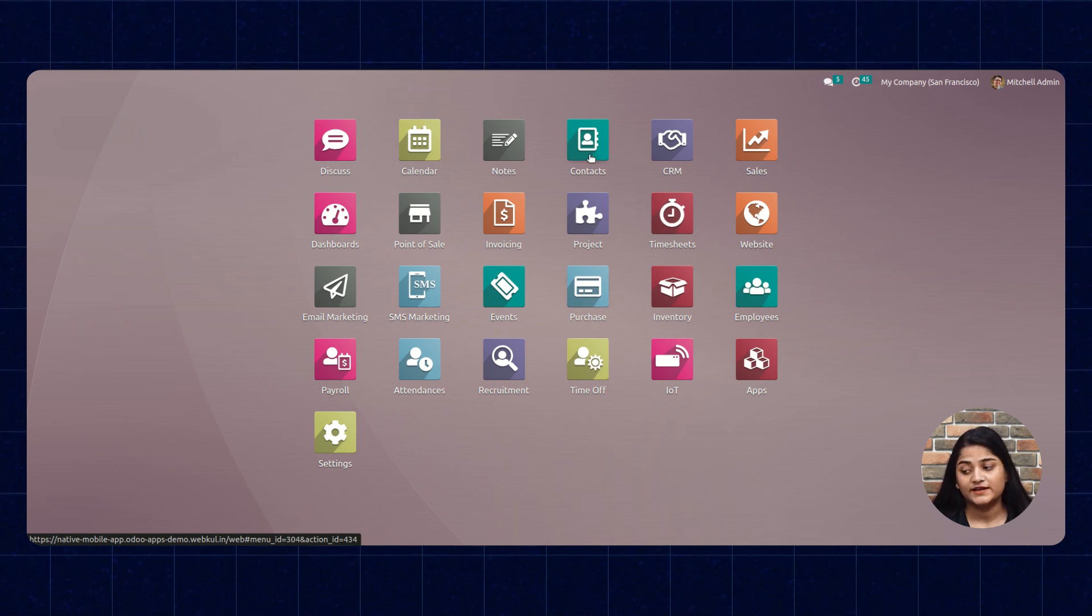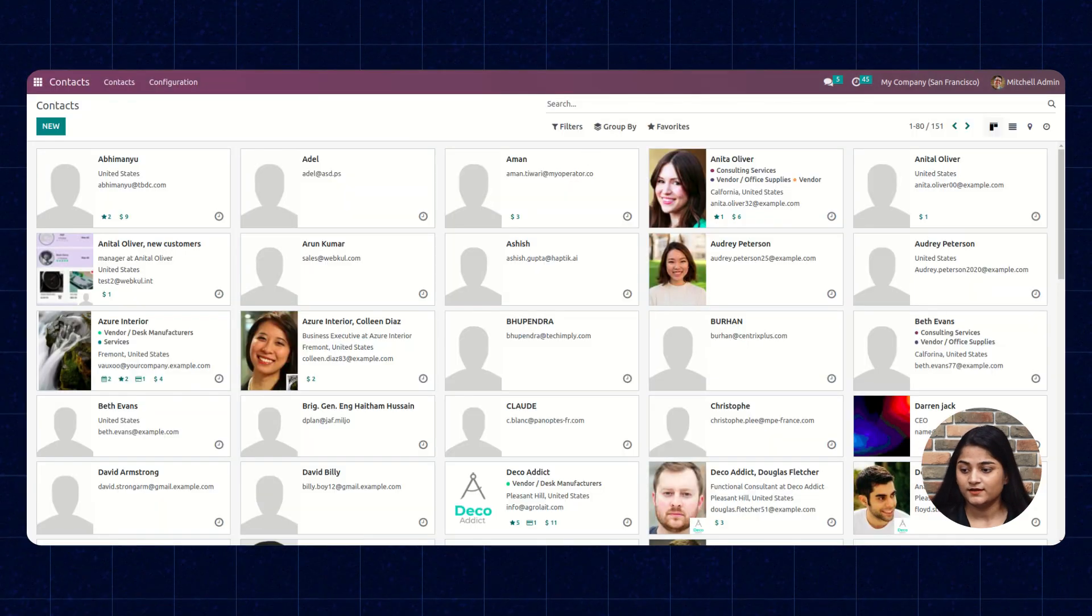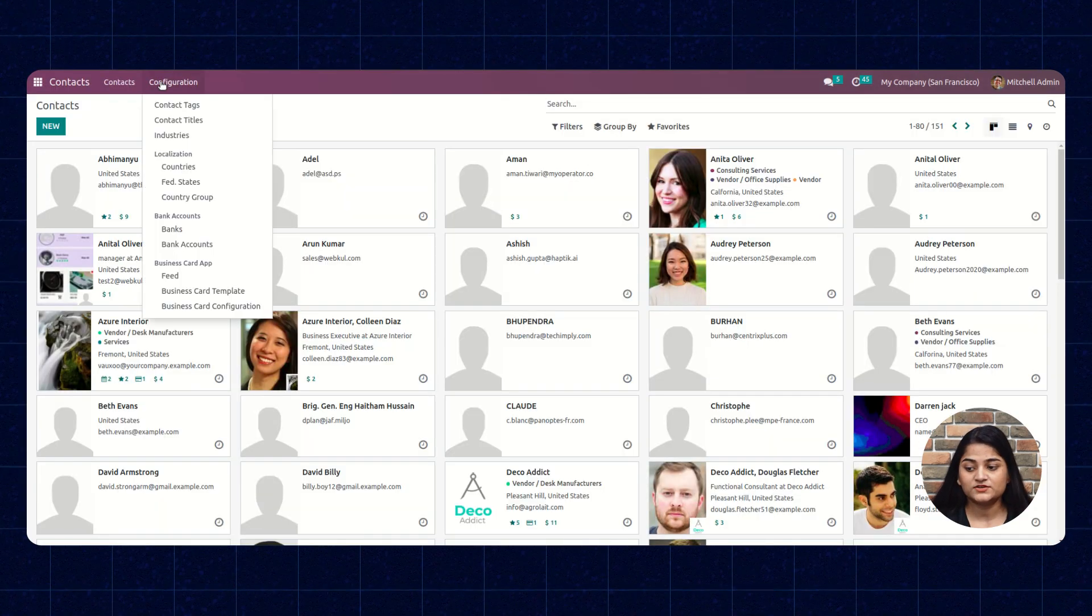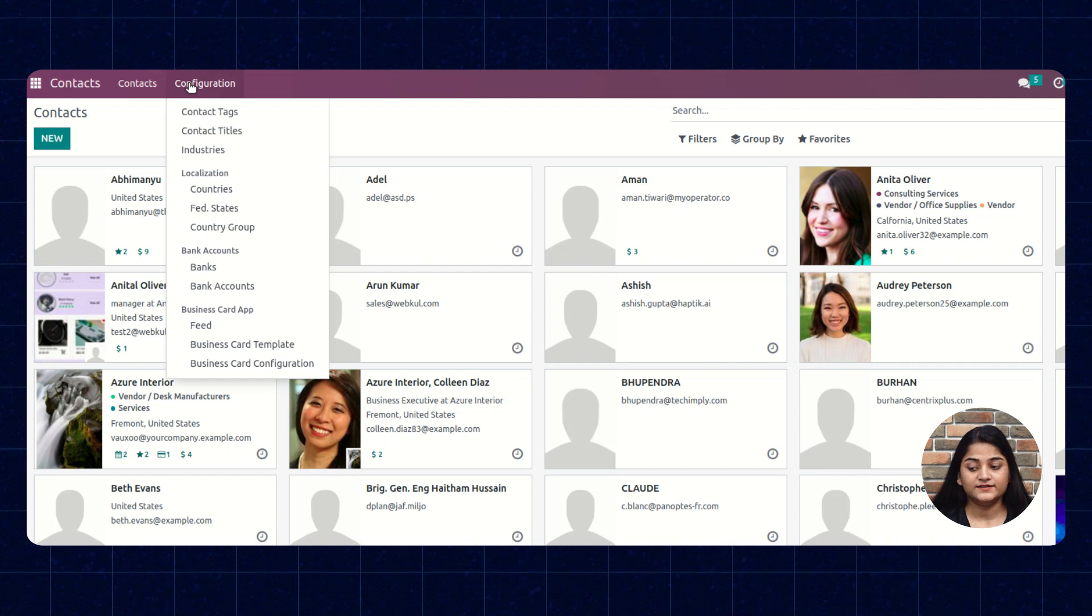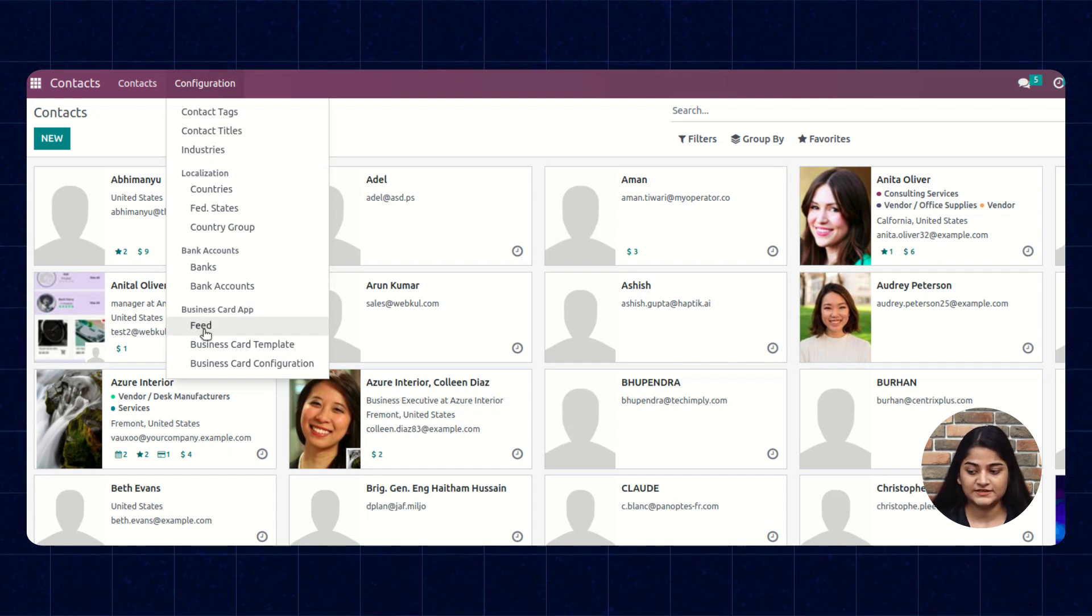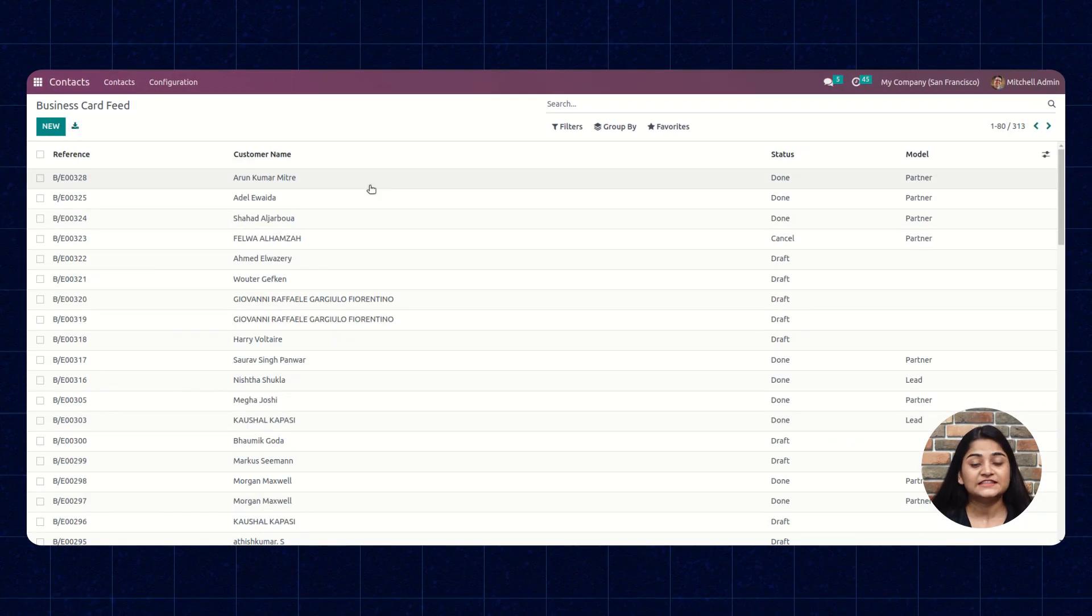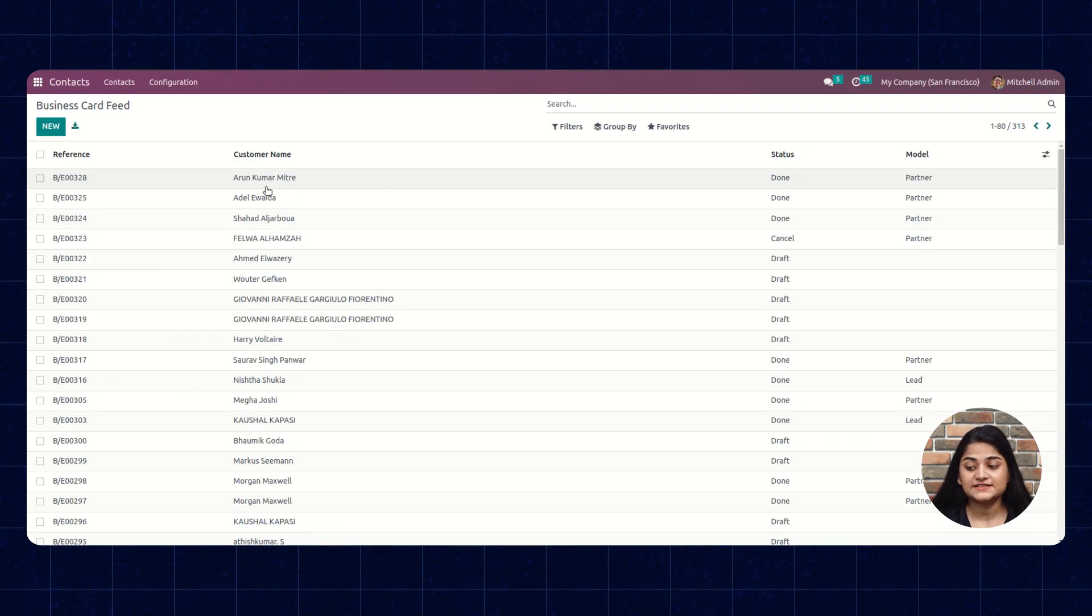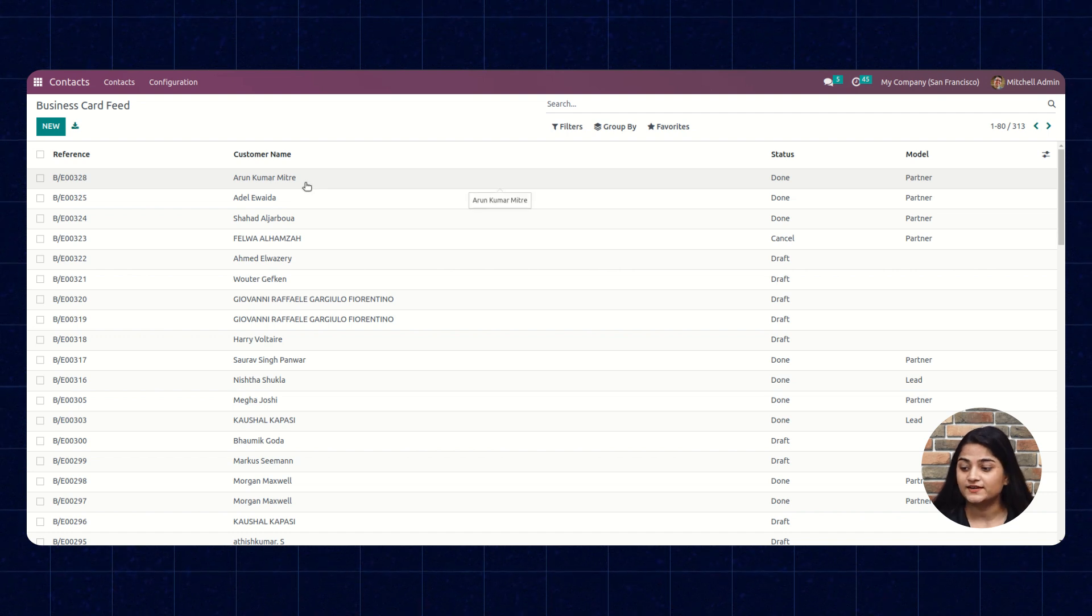Now navigating towards the Contacts option. There we click on Configuration and under configuration you can see the option of Feed. In the feed you can see the business card which I have scanned right now.